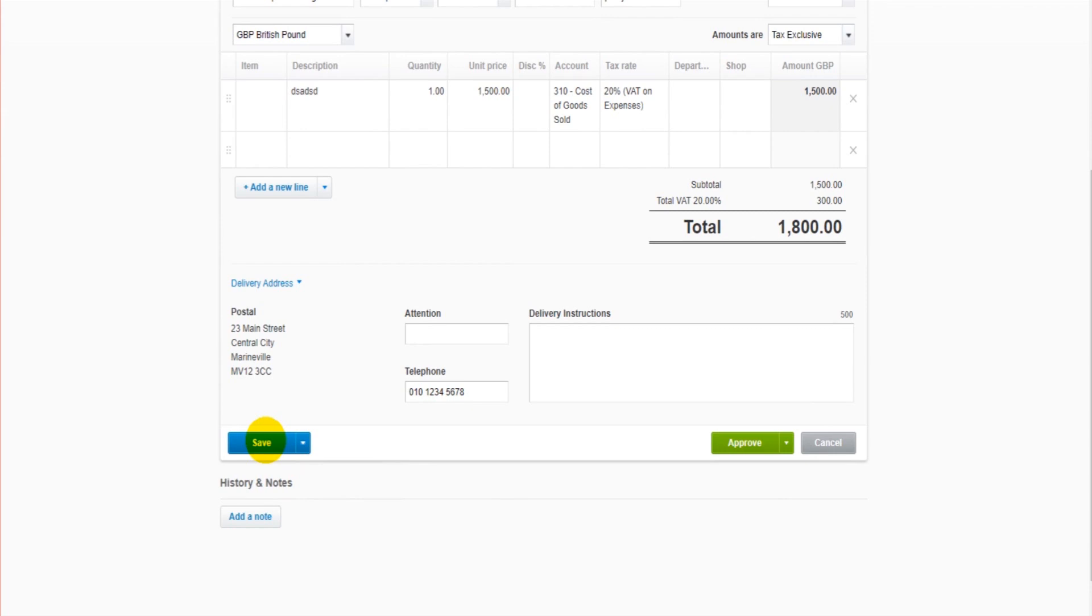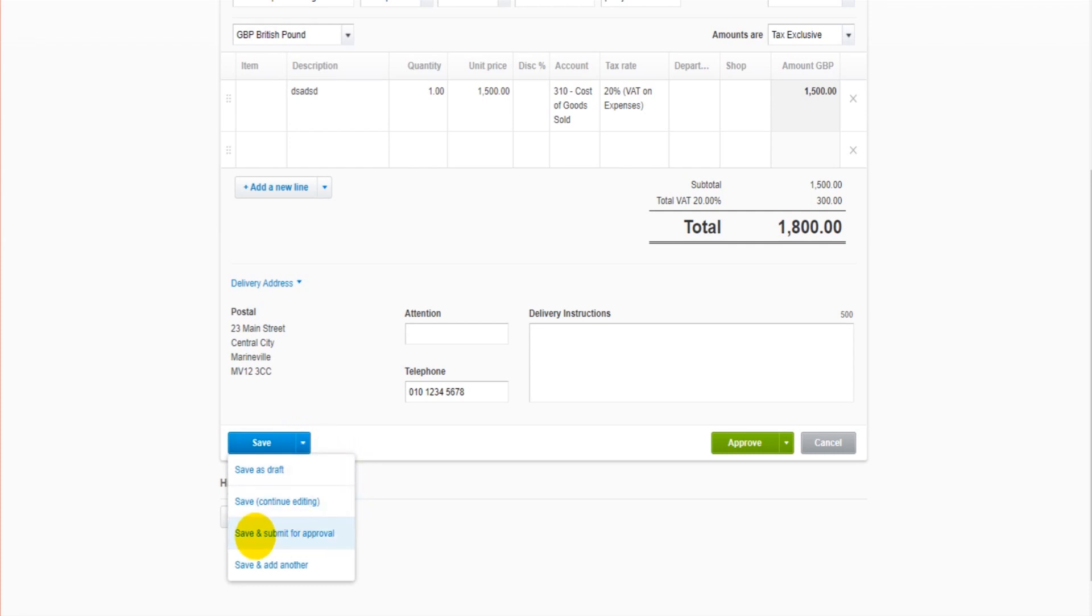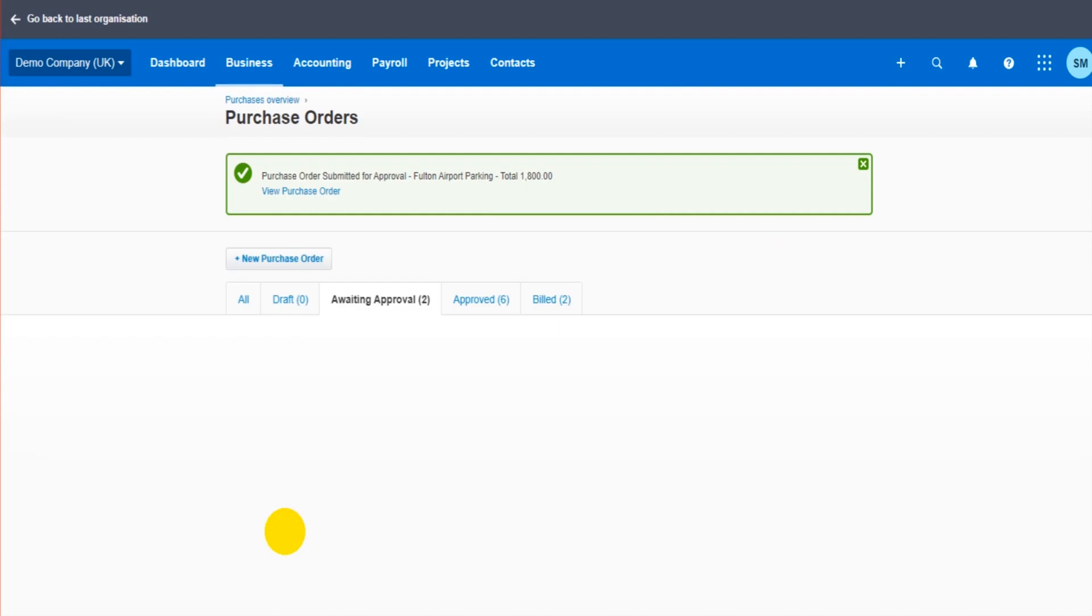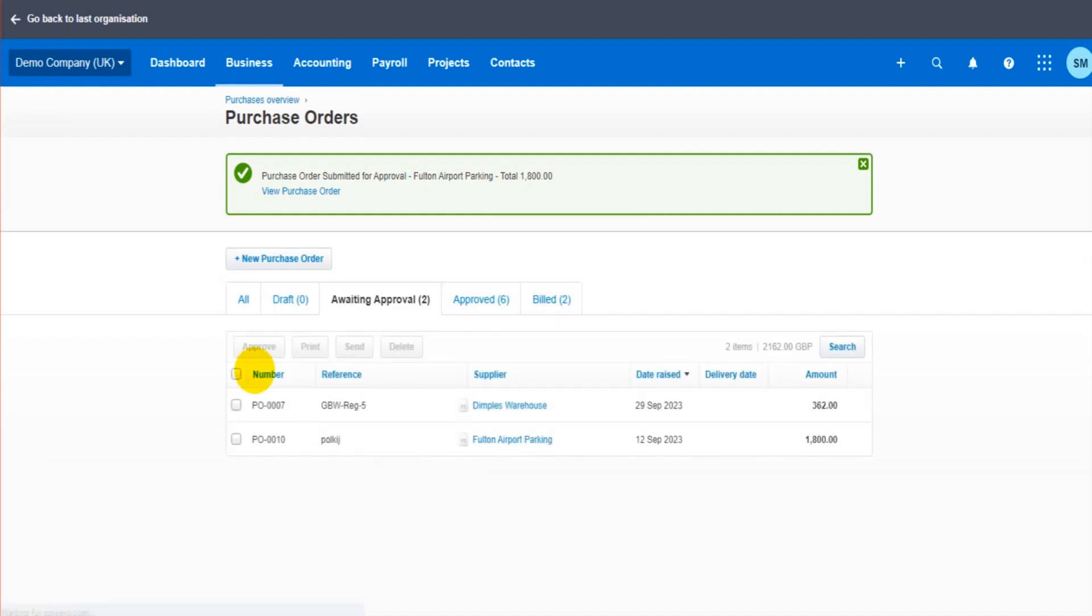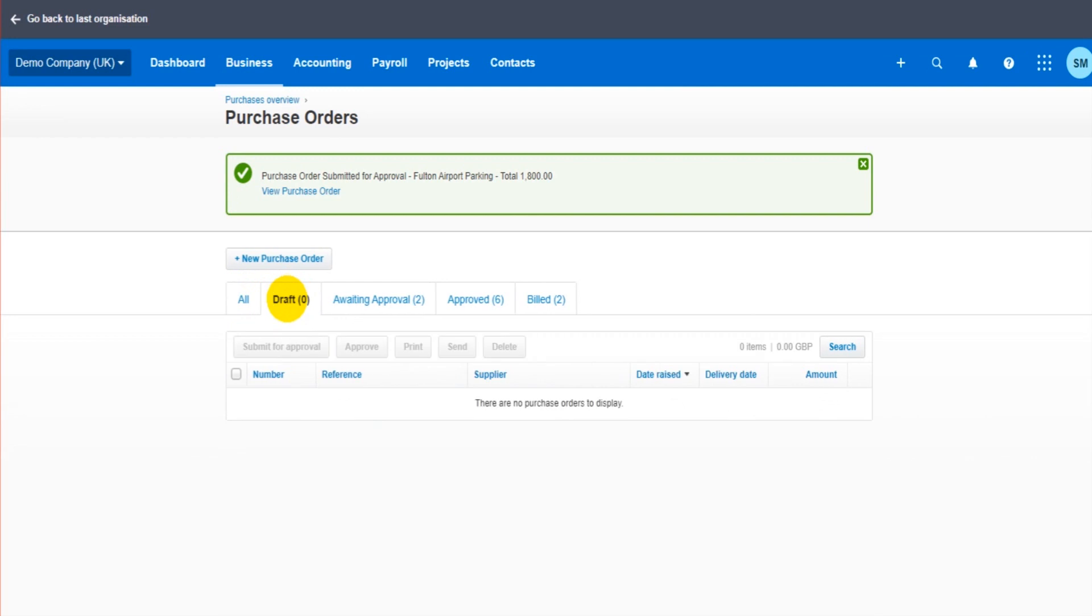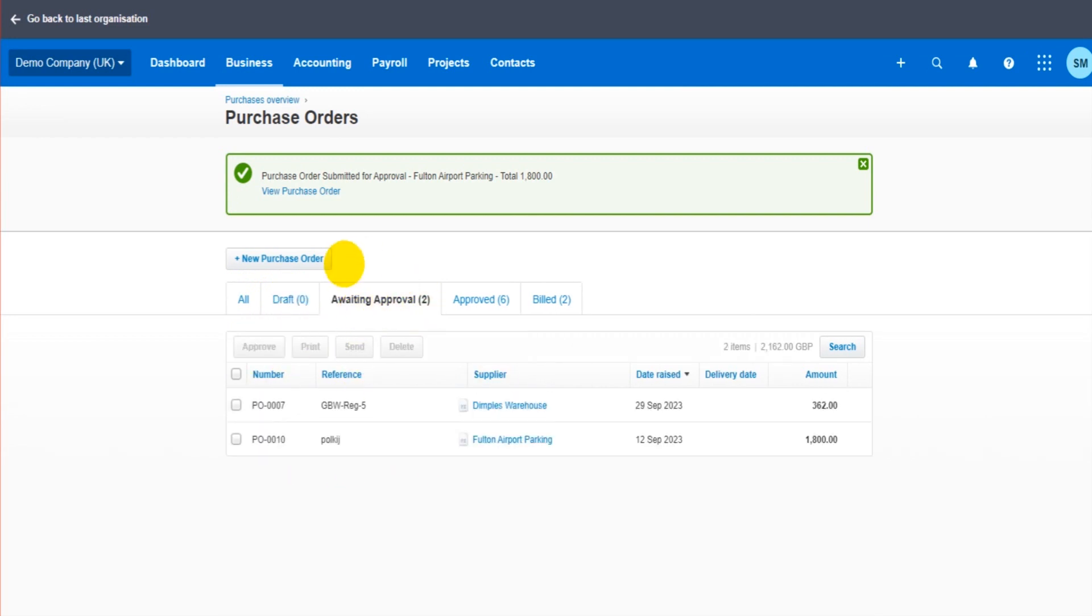Now if I click the dropdown list here, I can click save and submit for approval. Again, that's the next tab along. So you can see we have a draft tab. So if I just save it, it will go under here. If I save and await approval, it will go here. So here it is. Here's my reference. Here's the purchase order.